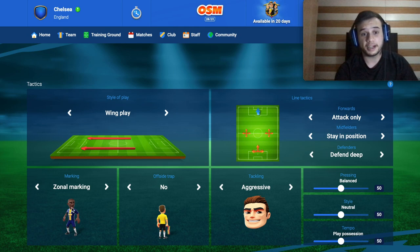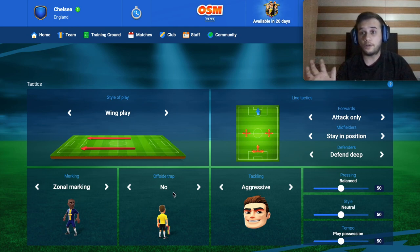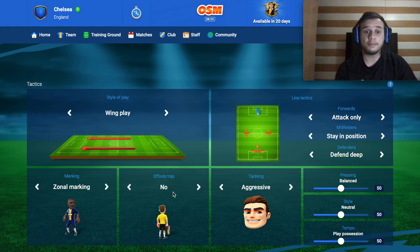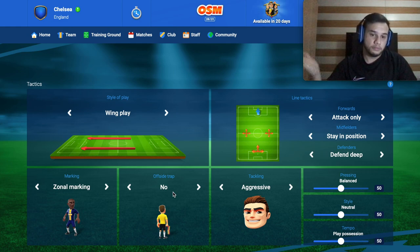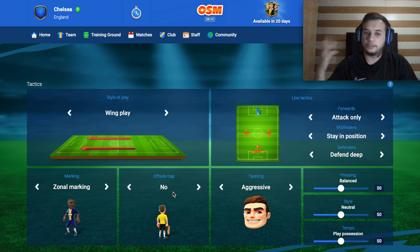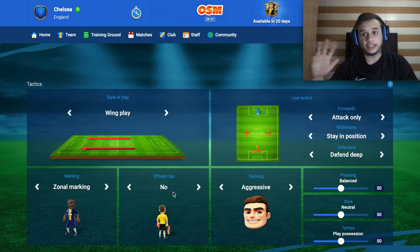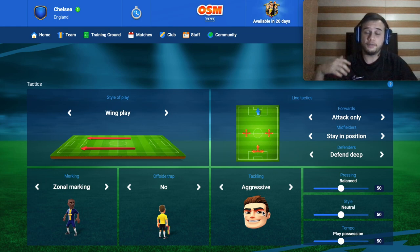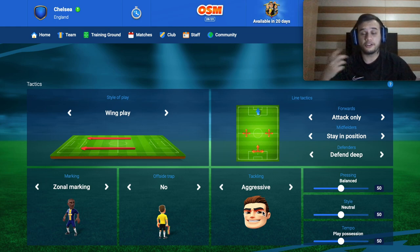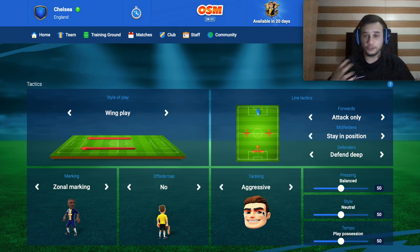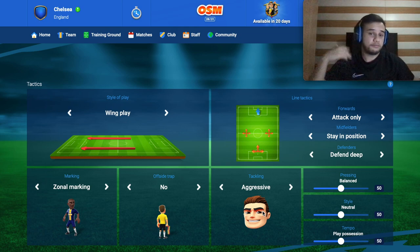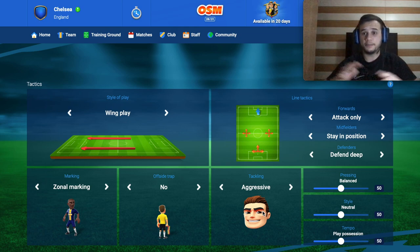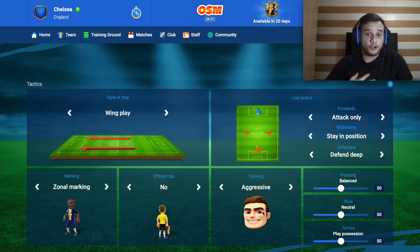About marking, we will use zonal marking. For offside, we will not use any offside because in this tactic we are playing with five defenders including the fullbacks — I don't recommend offside. About tackling, use however you want. If you want to adjust based on the referee, choose normal or aggressive depending on the game. My recommendation with this tactic is to use aggressive — I use aggressive for all games and it's working 100% for me.